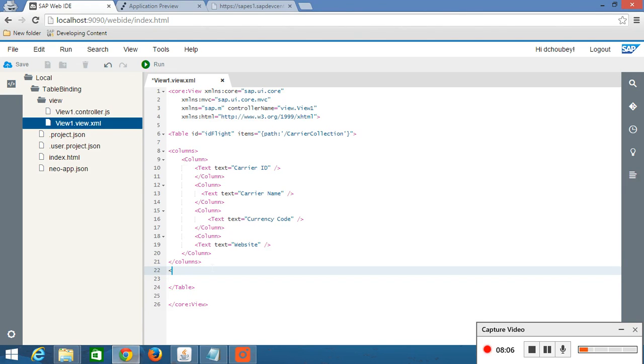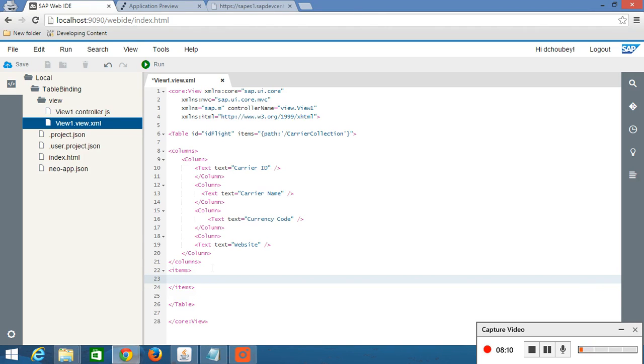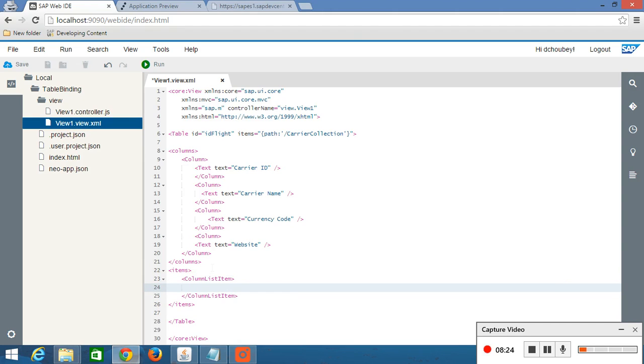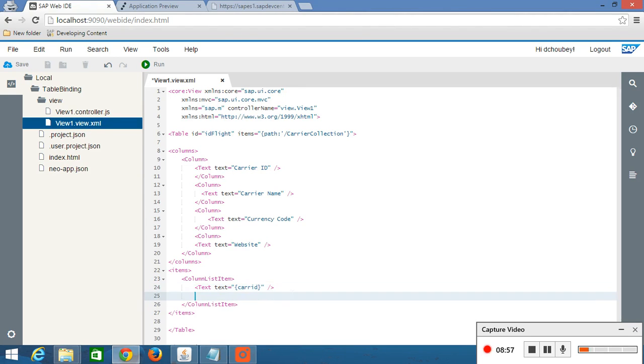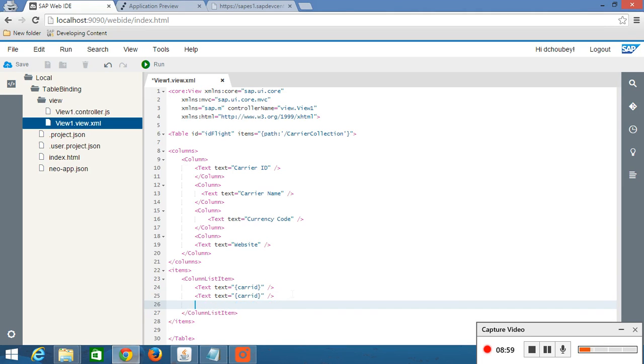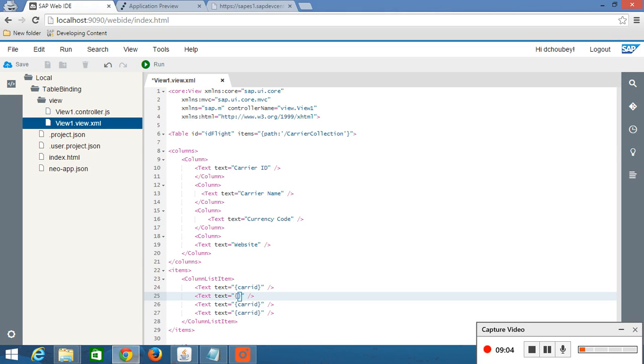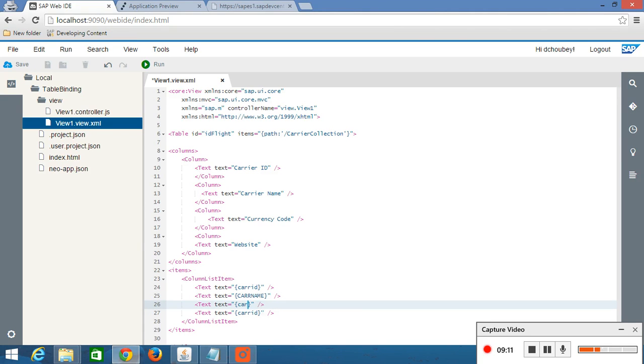Now we have to bind this columns with this entity set. Just there is an aggregation property called items. So items right here and there is another sap.m control and that is called column list item. And here we are going to give text field to this column. And here we have to write carrier id. And this is our field name from that entity set.